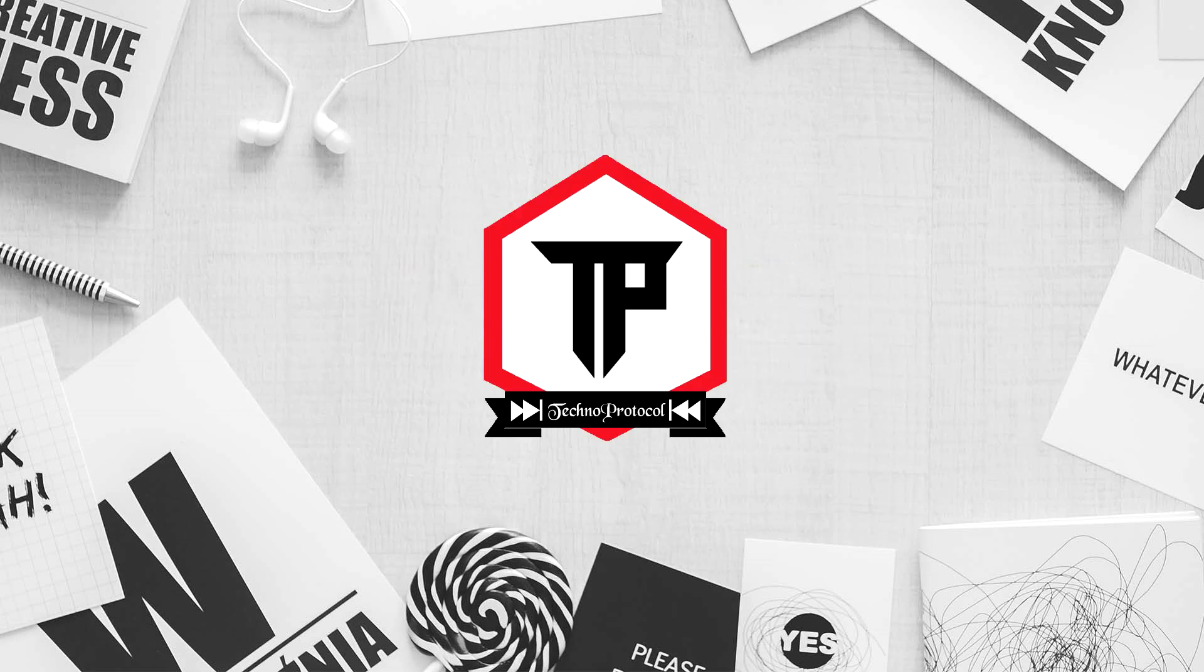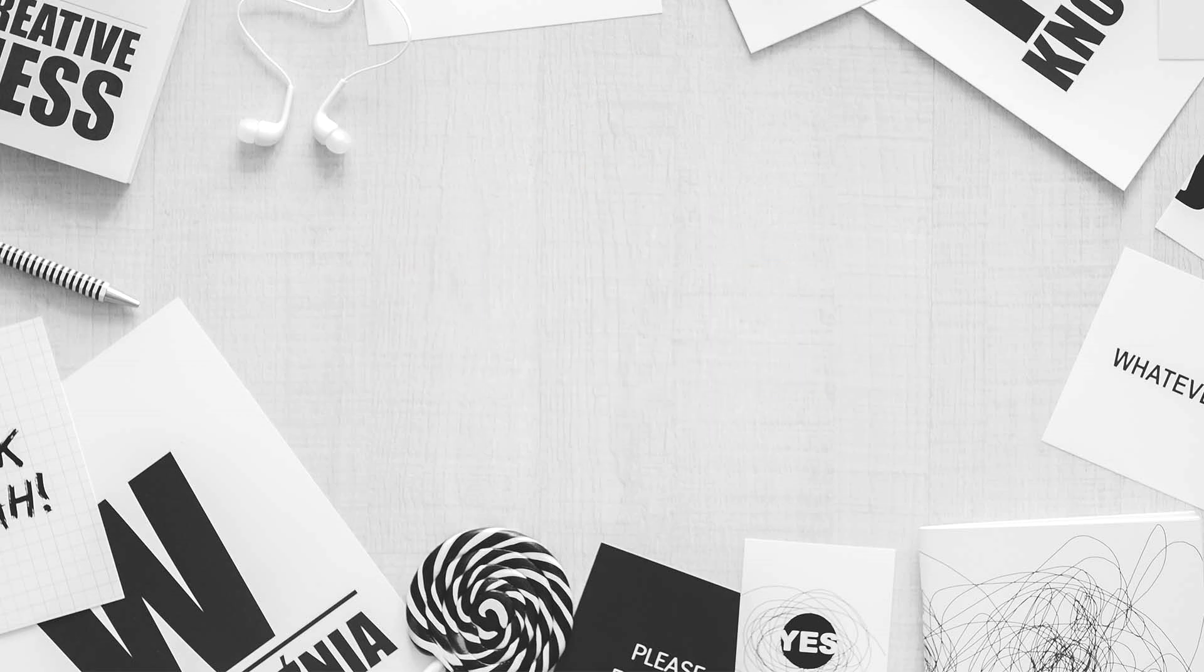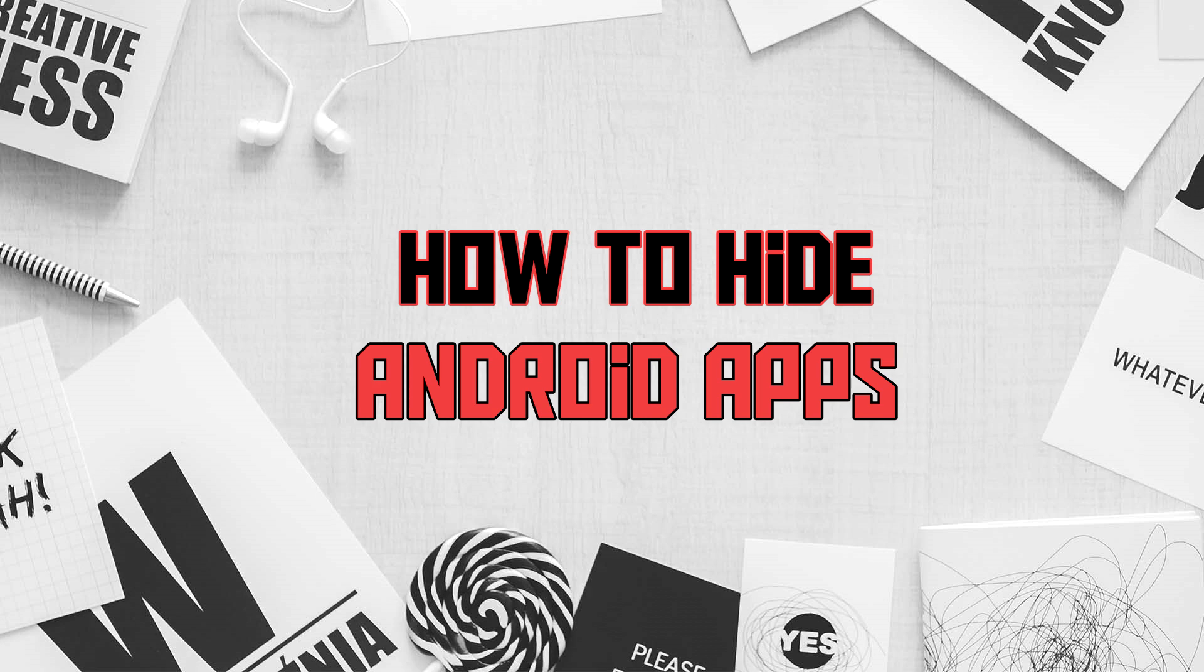What is going on guys, Sufyan here. Welcome back to Techno Protocol. So in today's video, I'm gonna show you guys how you can hide your android apps in your android device. So let's tune into the video.